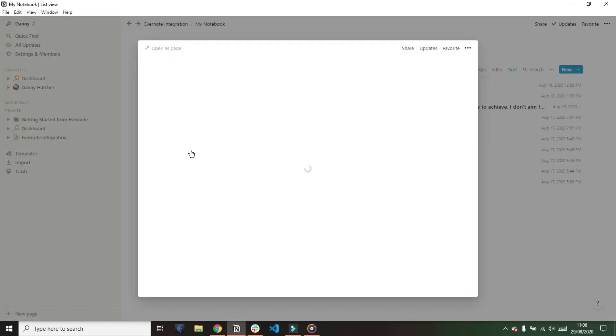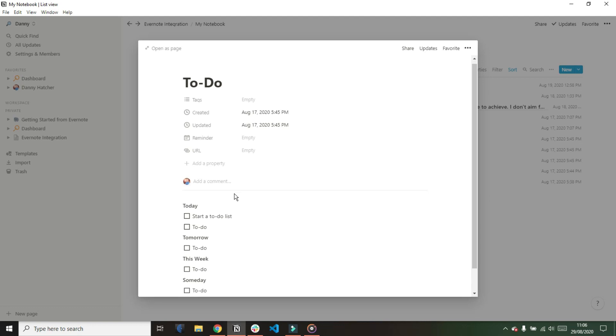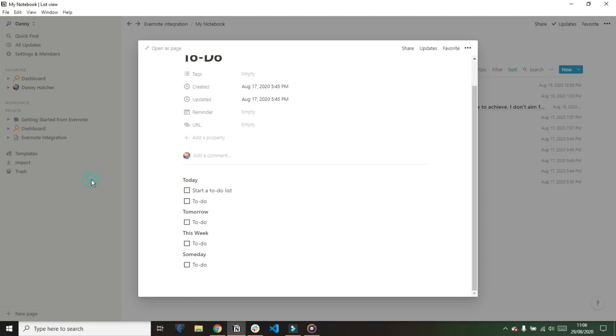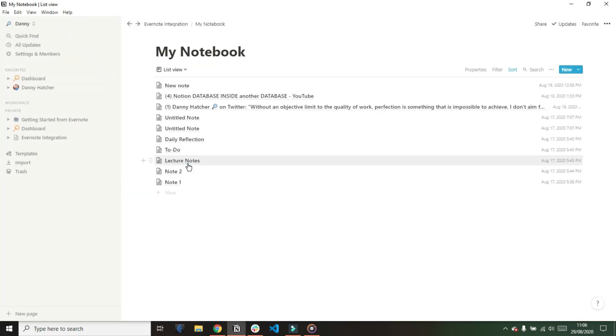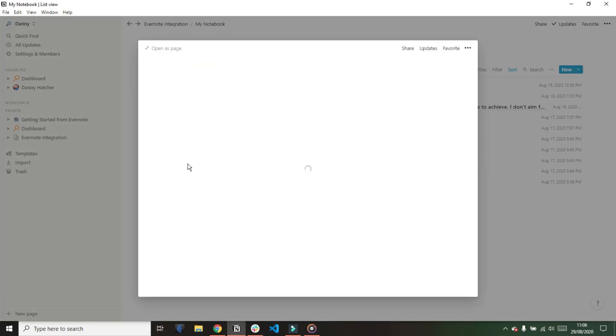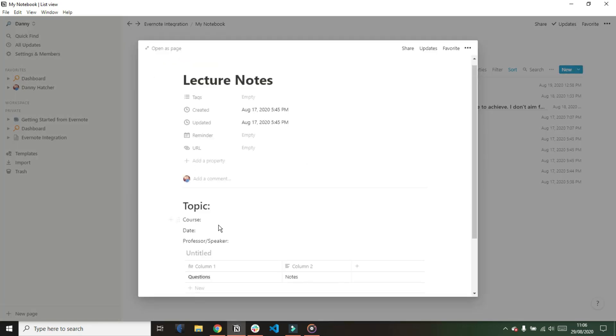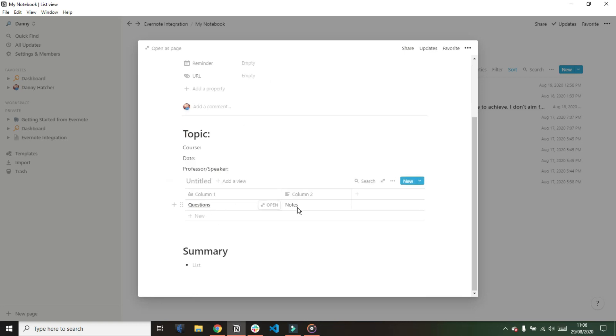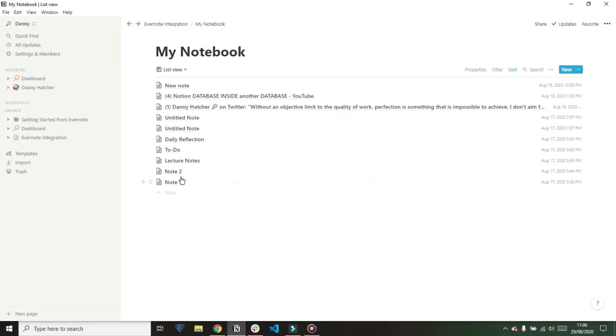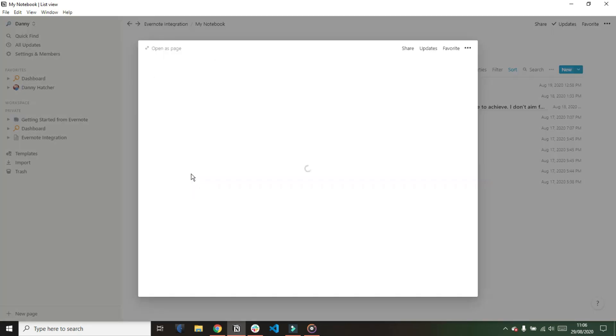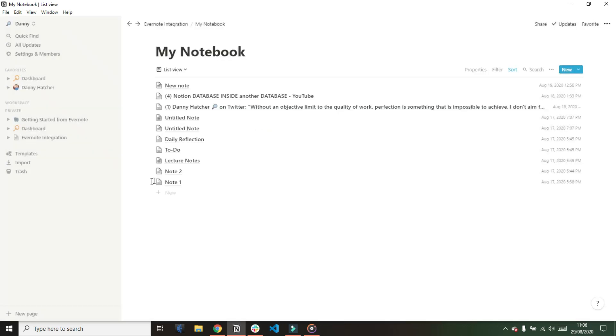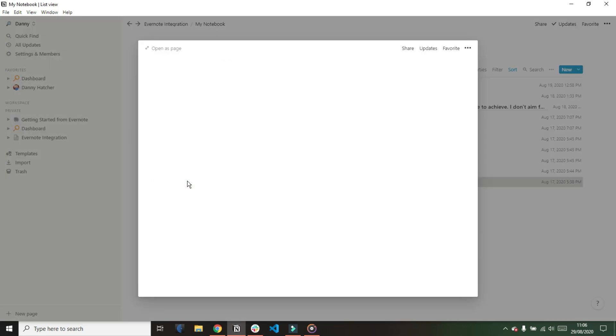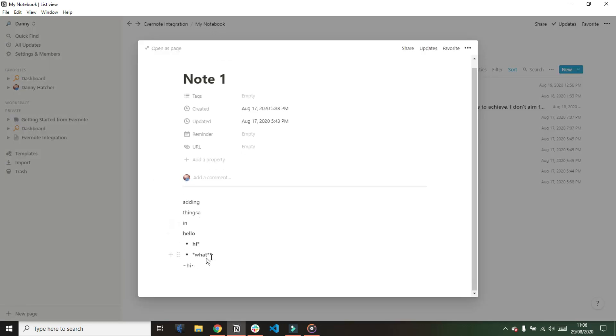Now going into the note that had the table in it's actually quite interesting. What it's done is it's turned the table from Evernote into a database inside the note in Notion which I guess is a pro and con but then because there's no aesthetic looking tables in Notion or basic tables in Notion that's all it can really do.